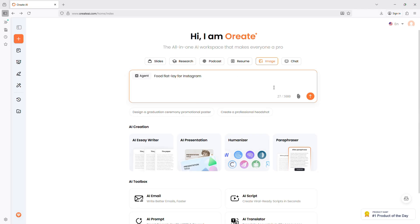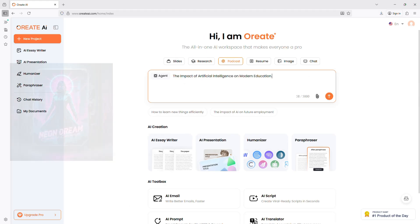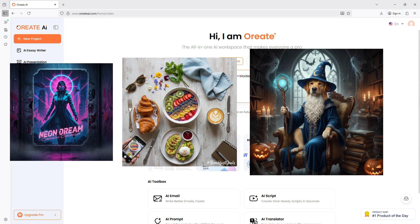Try prompts like Cyberpunk Neon Poster in Pink and Blue, Food Flatly for Instagram, Halloween Pet Portrait in Wizard Costume. Perfect for social posts, school graphics, or marketing visuals.